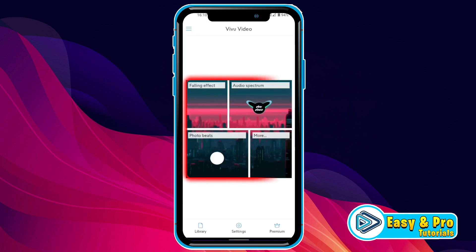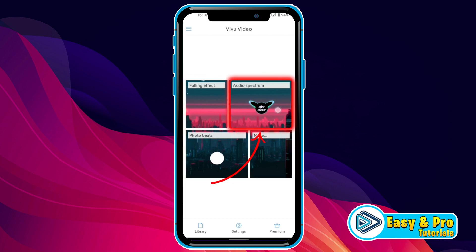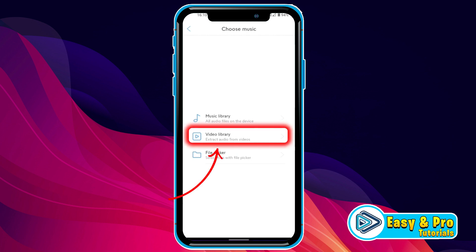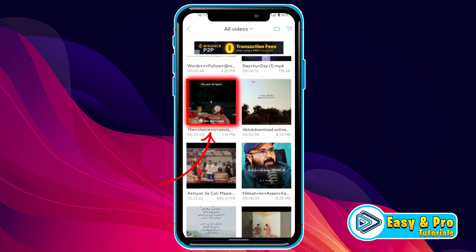It will show you four options: Falling Effect, Audio Spectrum, Photo Beats, and more. You have to select Audio Spectrum. Here you have to choose music to sync. You can also select a video — it will extract the audio from that video. So I will select from the video library and choose my video.